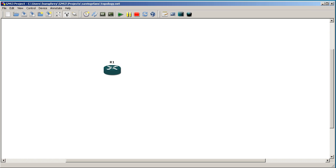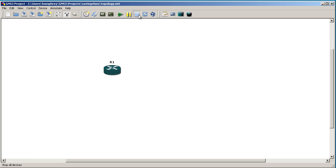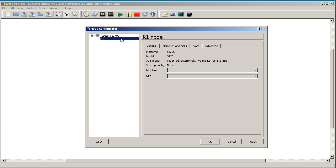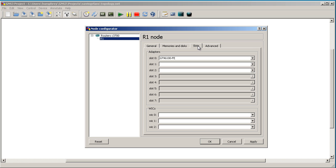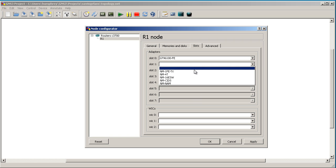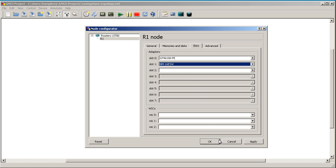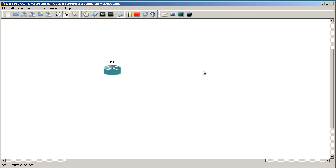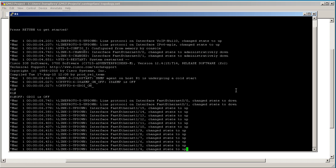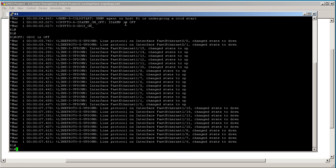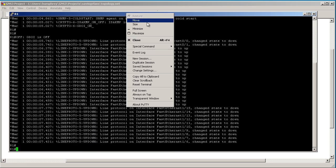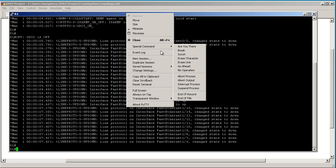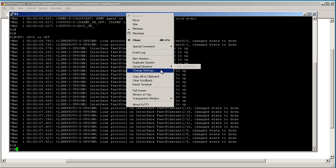Actually I screwed up. I probably should have added that switch module. OK, we're going to go to slots and add in a NM16ESW. There we go. Now I'm going to start it up again. And kind of important module to add because without that switch module, VLANs really don't do us any good.